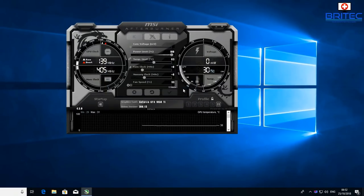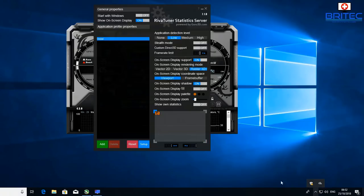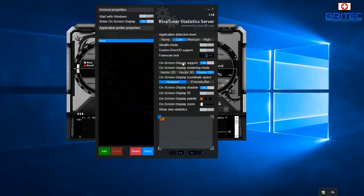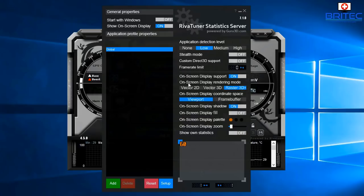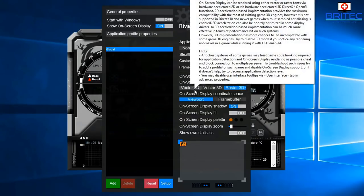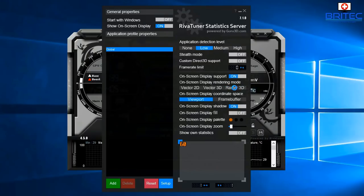Now we need to set up RivaTuner. Go to the bottom right of the screen and you should see the RivaTuner icon — click it to open the app. You can leave the default settings if you want, but if you'd like to customise the look, come over to Raster3D.